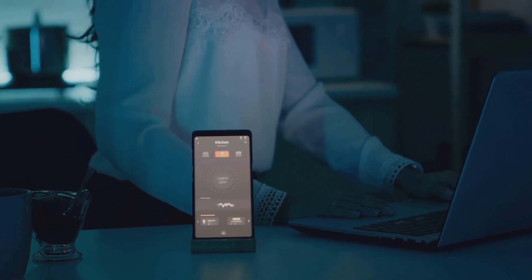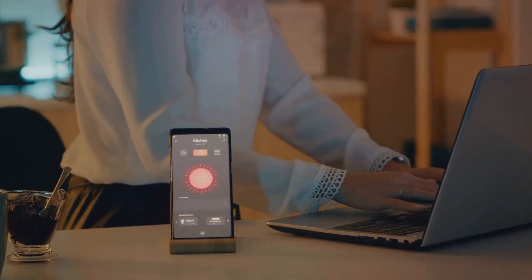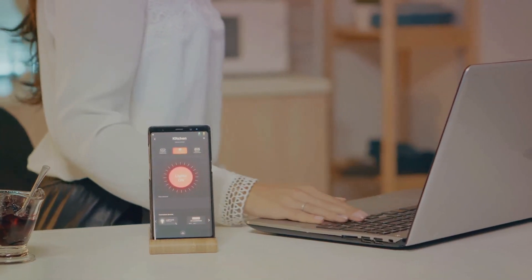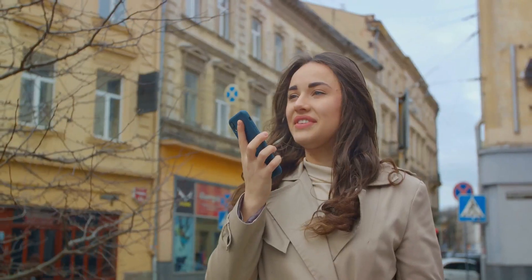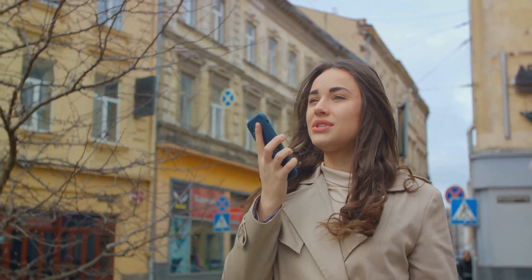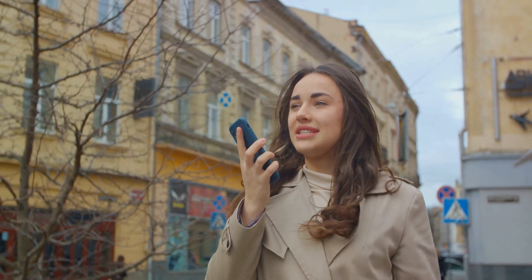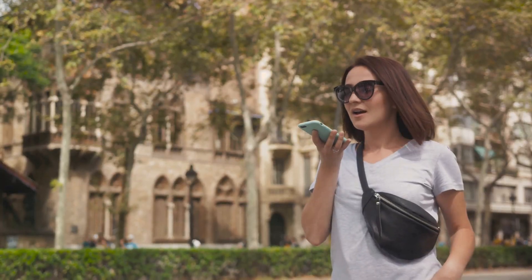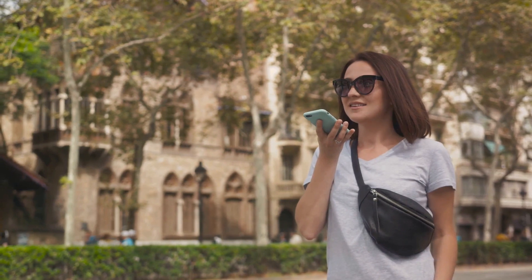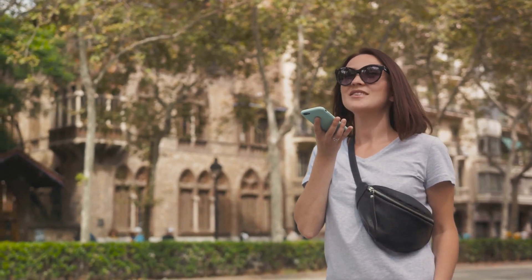Step 2: Customize Siri to your liking. Want Siri to have an American accent or perhaps a British one? You decide. Go to Siri Voice in the Siri and Search settings and choose the accent and gender you prefer. Siri can speak and understand 21 languages, so feel free to pick your favorite.